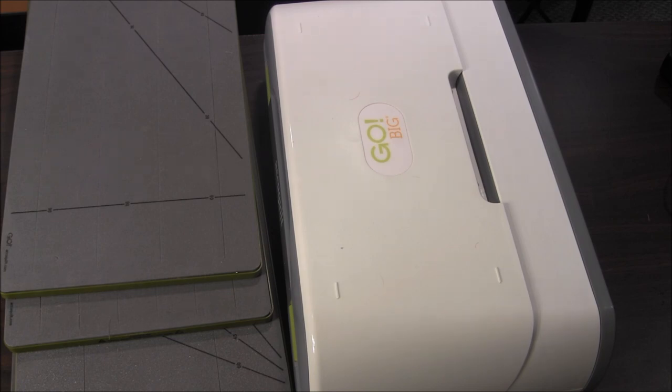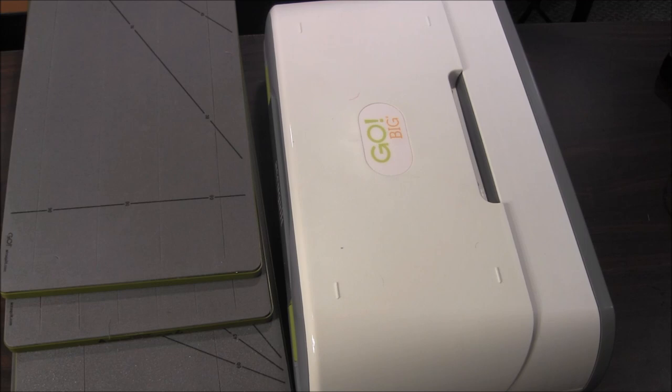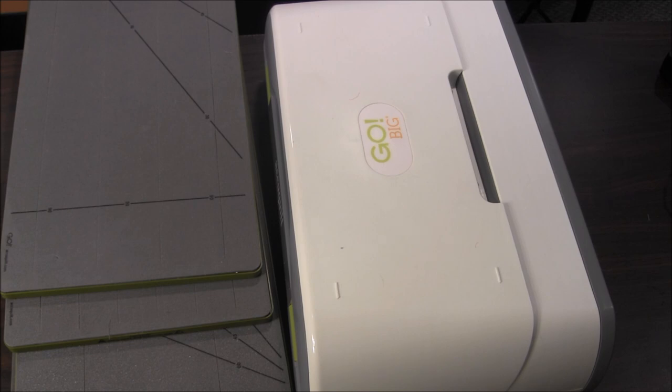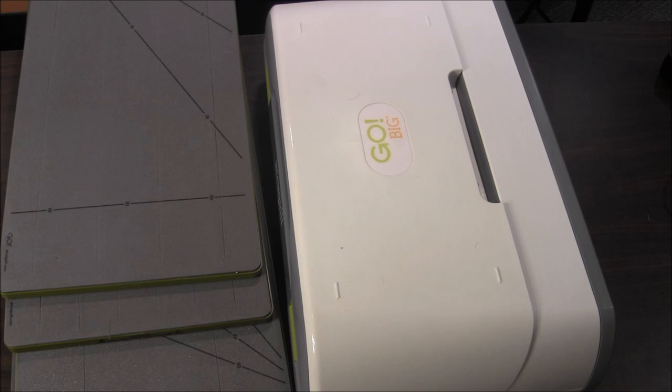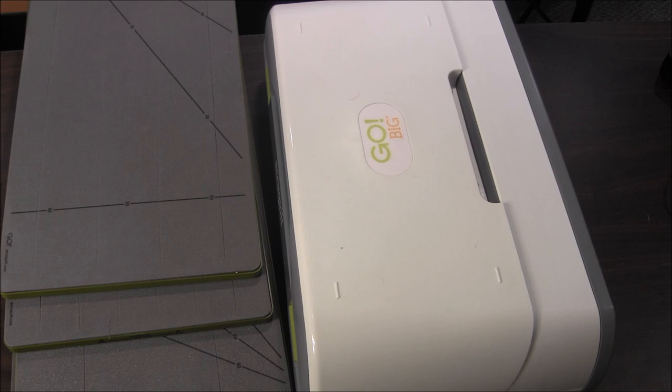I'd like to say that AccuQuilt did not ask us to make these videos. We've just purchased this on our own and just wanted to share it with you because we really like this product and think it would be helpful for pretty much any quilter. But needlepointers.com is an AccuQuilt affiliate, so if you purchase AccuQuilt products through our links on our website then we will earn a small commission for the sale. The products do not cost you any more, we just earn a small commission for referring you to AccuQuilt.